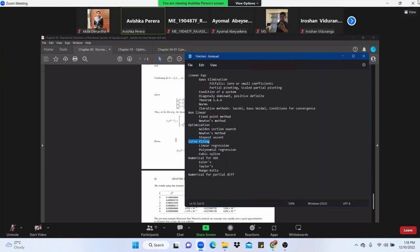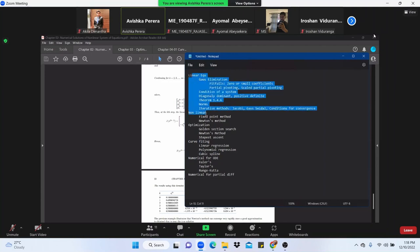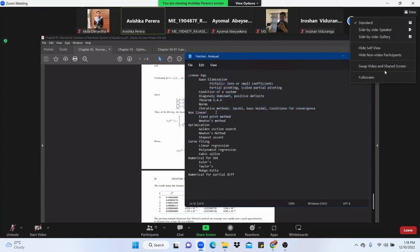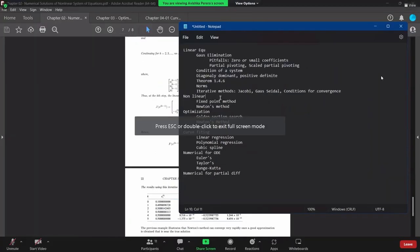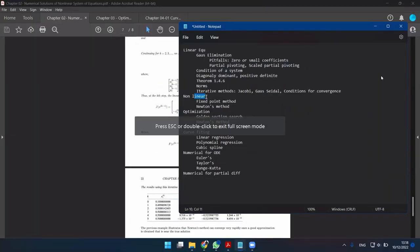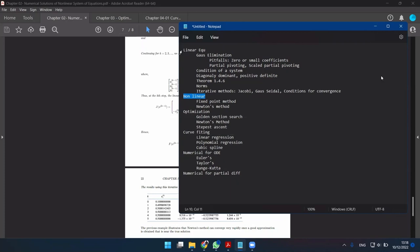We have the methods for optimization. We have the curve fitting. We have the differential equations. We have the solution in the normal equation system.